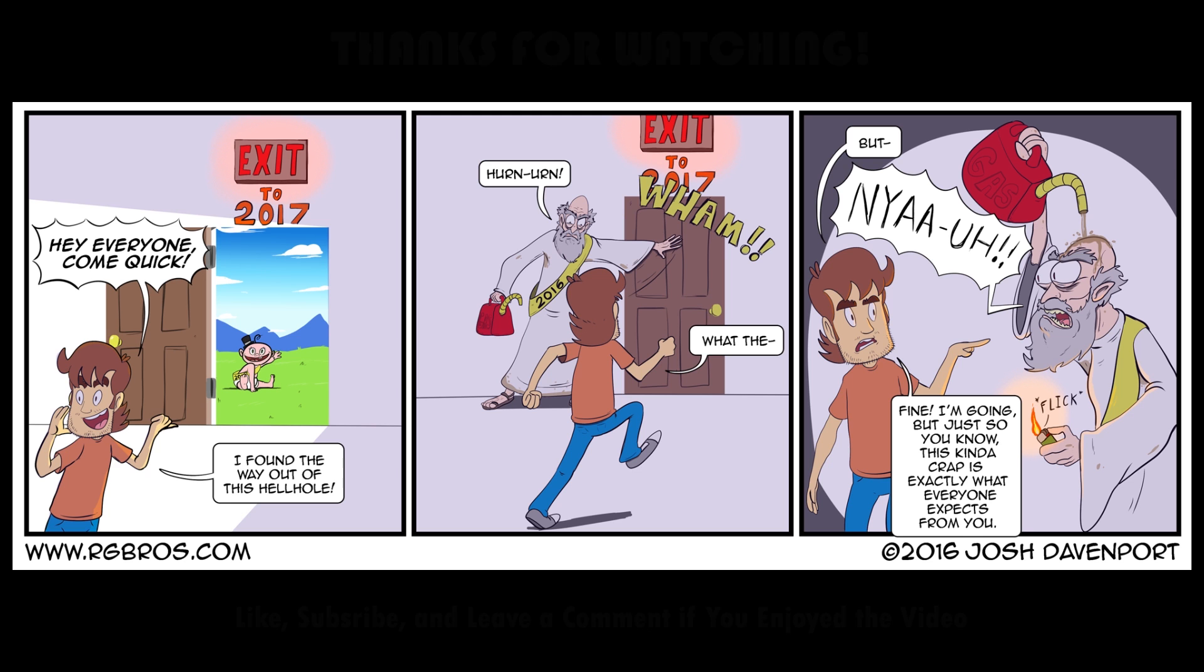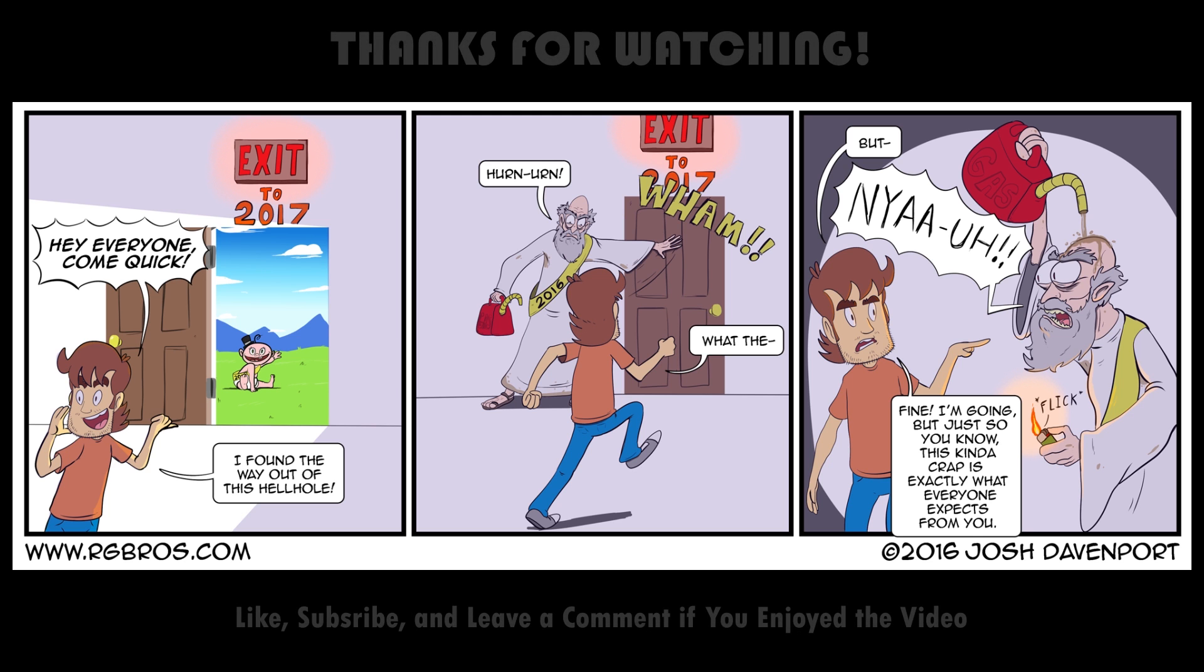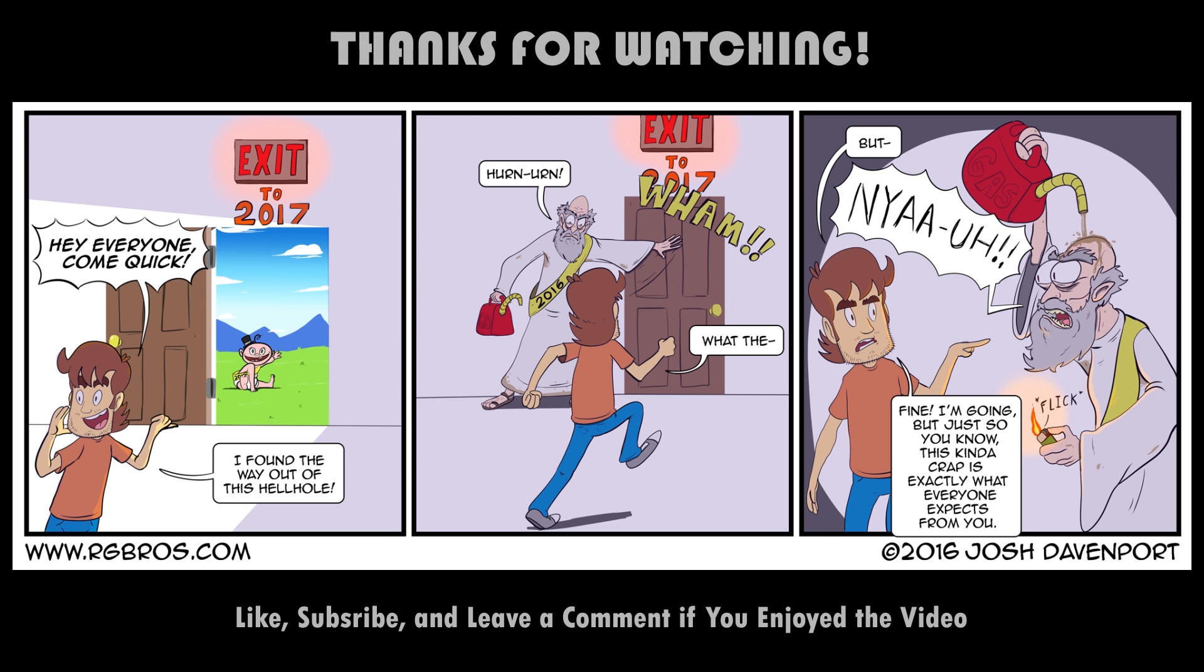So thank you, everybody, for hanging out for this video. And don't forget to like and subscribe and leave a comment if you have a question or just want to say something about the video. And catch you on the next one.